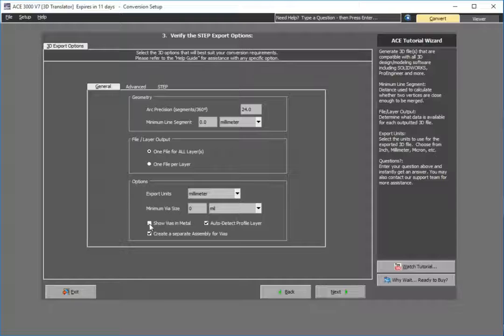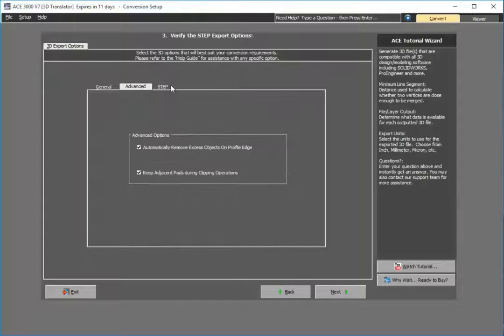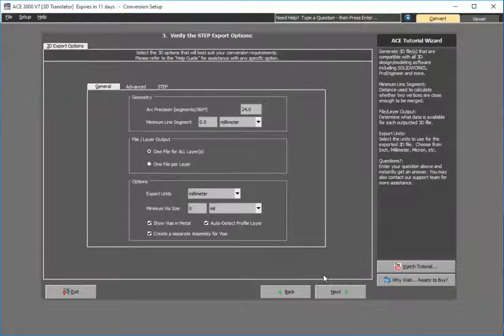In this case, I want to show the vias and the metal layers. The other options are pretty much standard with application protocol 214.